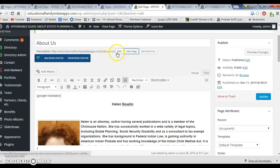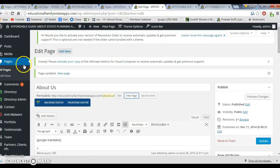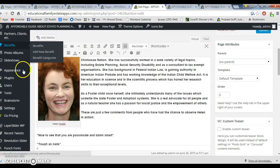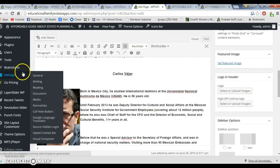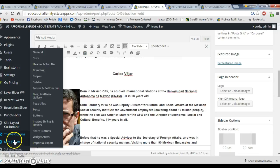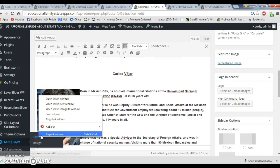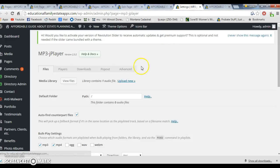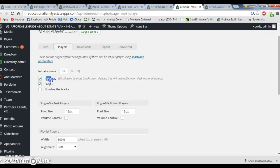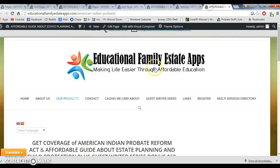Just one thing real quick — this is an easy one. I have installed this MP3 player, and if I go to the settings here, opening a new tab, I can see the player settings. I have it set to auto play and loop.